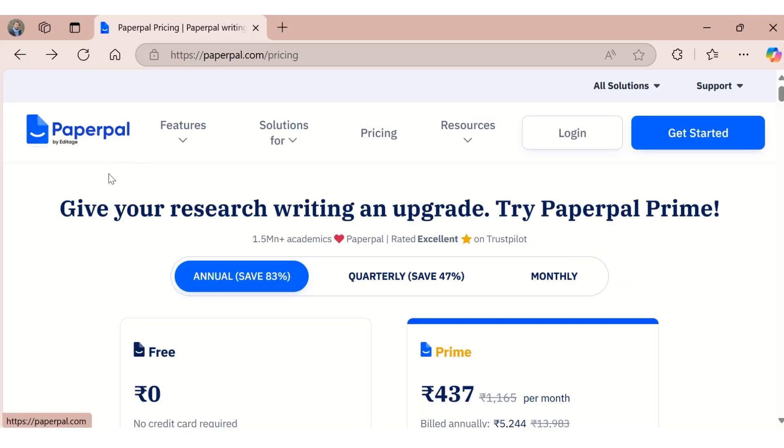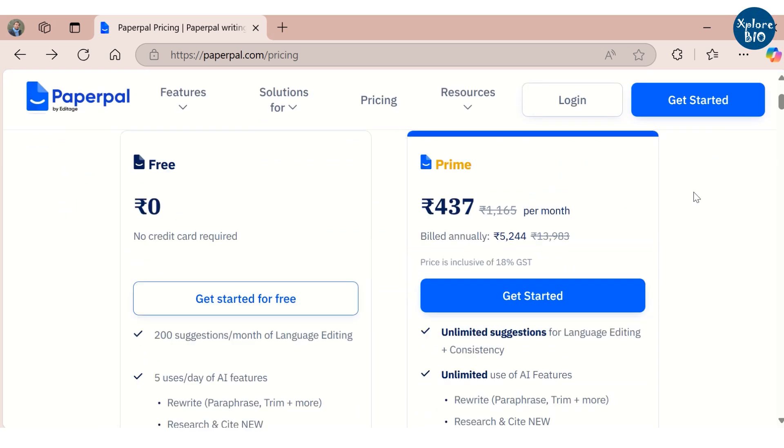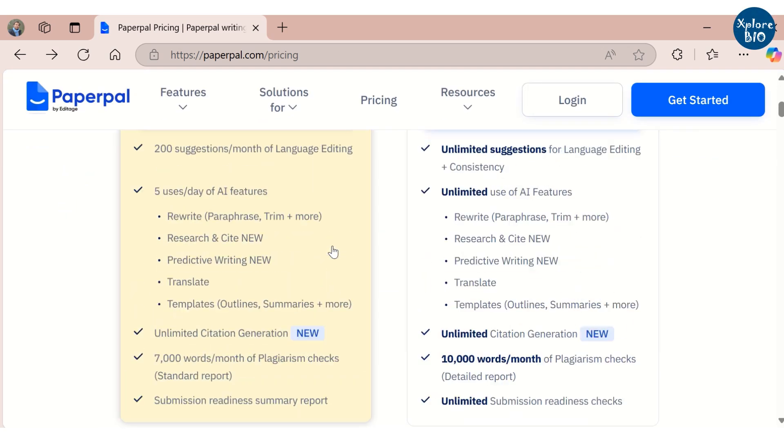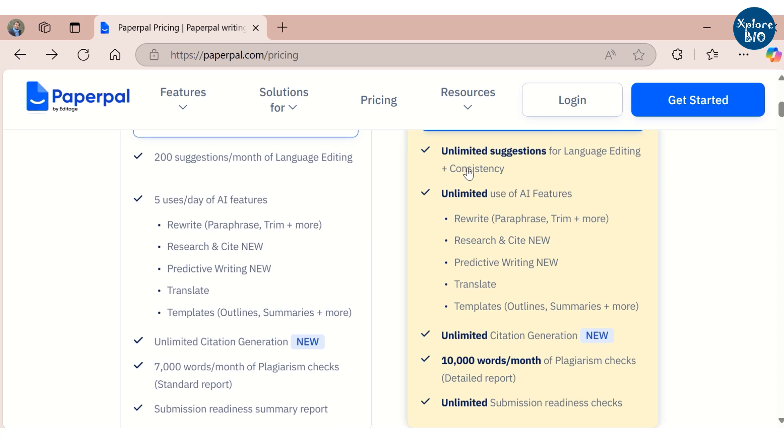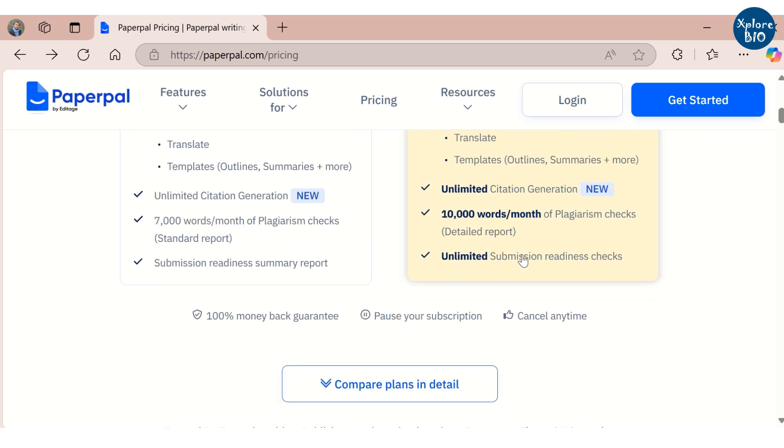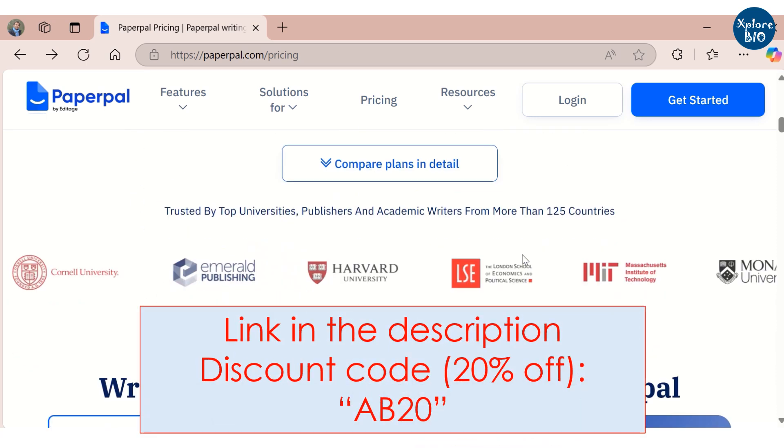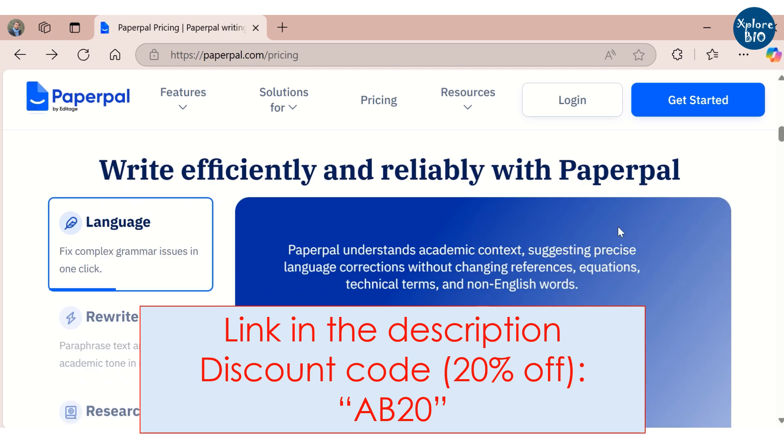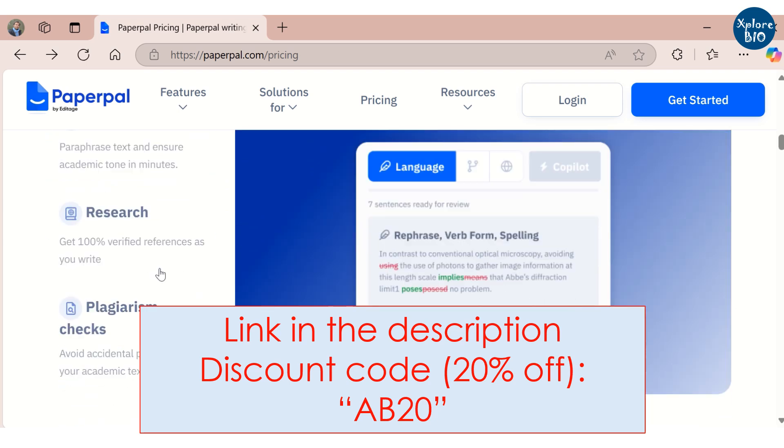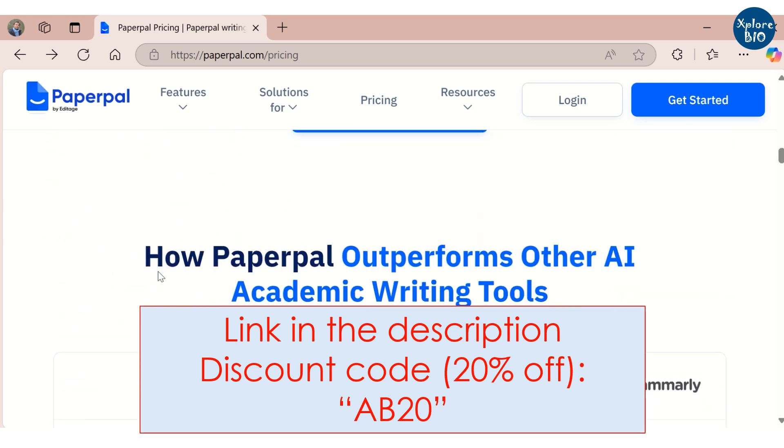With so much to offer from finding papers, chatting with PDFs for literature review, citing and managing references, editing language, writing and rewriting sections, plagiarism and submission checks, I think you must give Paperpal at least a try. The link and the discount code are provided in the description. I would love to know how this tool helps you write better and publish faster.